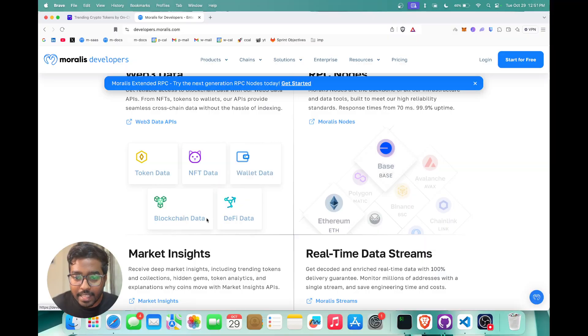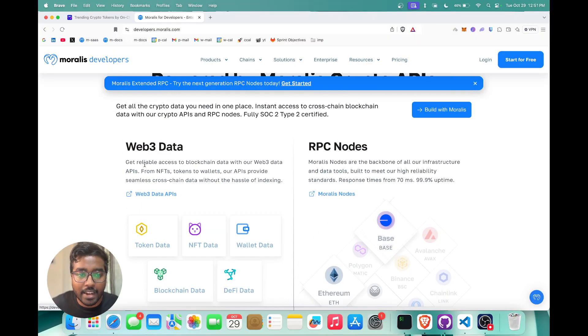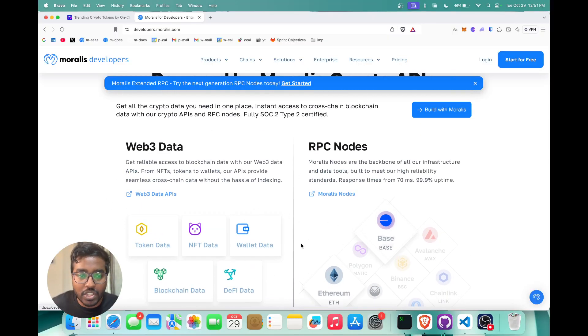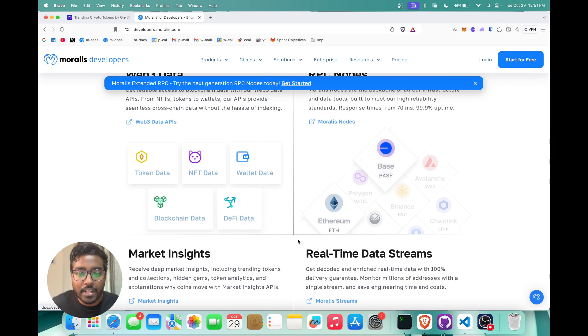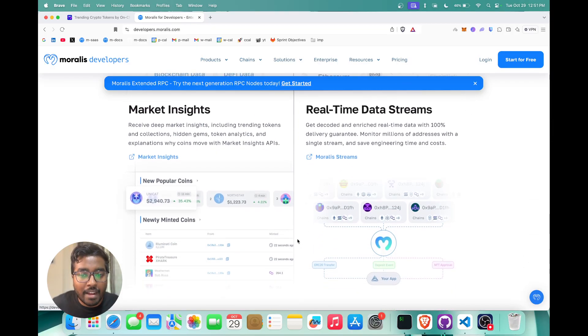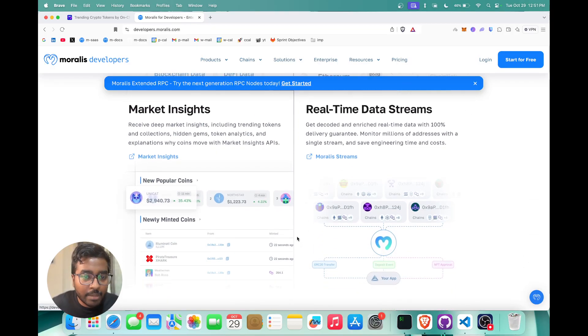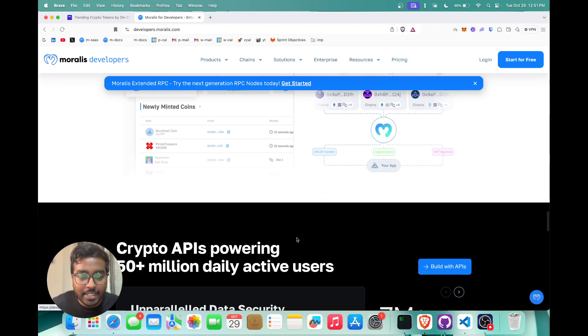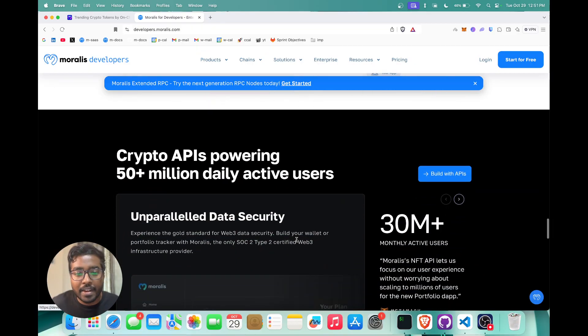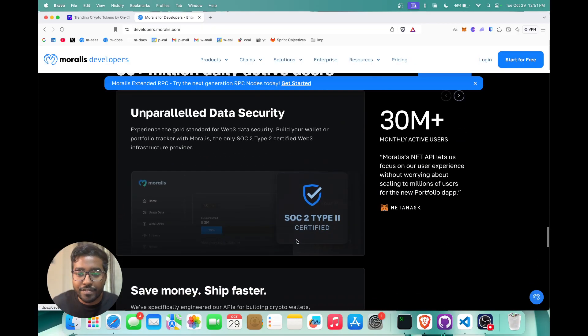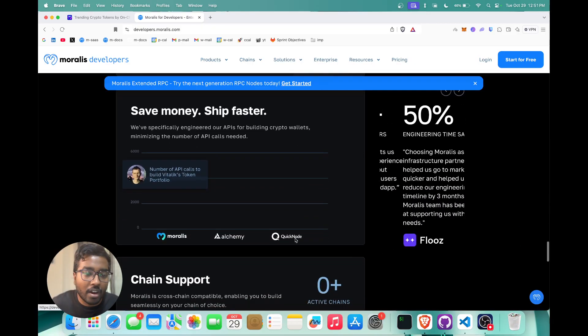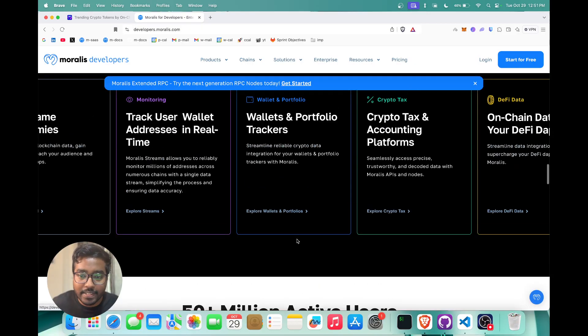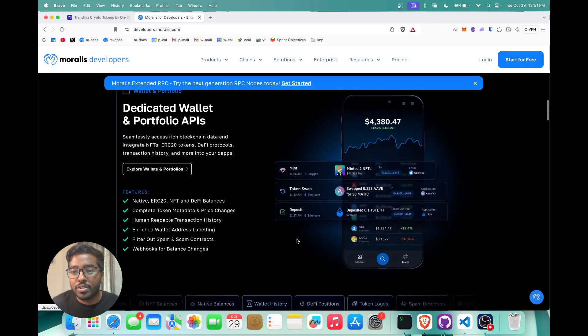You can go through our docs to understand how you can leverage all our APIs to accelerate your time to market. You also have real-time streams, market insights—essentially it's powering a wide range of users and a lot of applications right now.